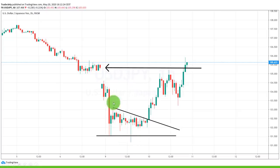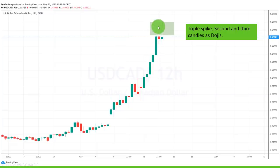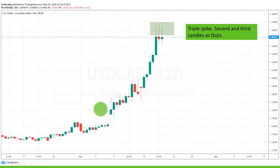The pin bar together with this exhaustion gave the hint that the bulls are almost ready to take control. Now we are using a triple spike where the second and third candles are even dojis. In the first spike, it still looked like the market was in a very strong uptrend and the candle was extremely large — in fact the largest candle during the whole uptrend. Often before a reversal, it will look like the market is at its strongest.